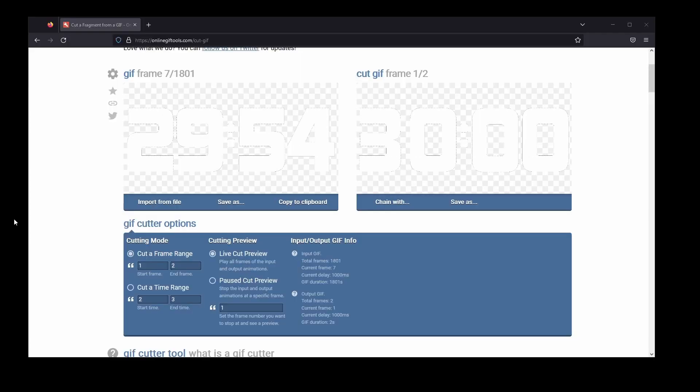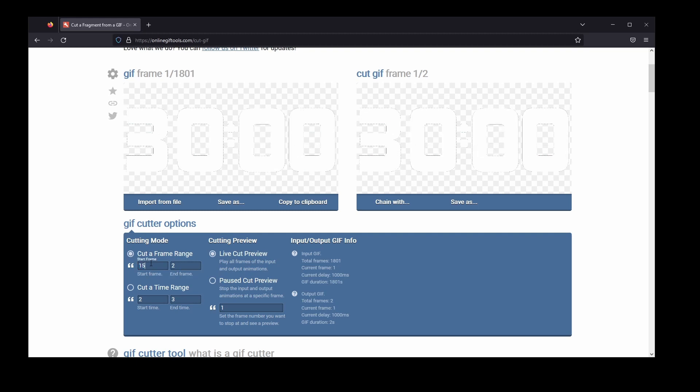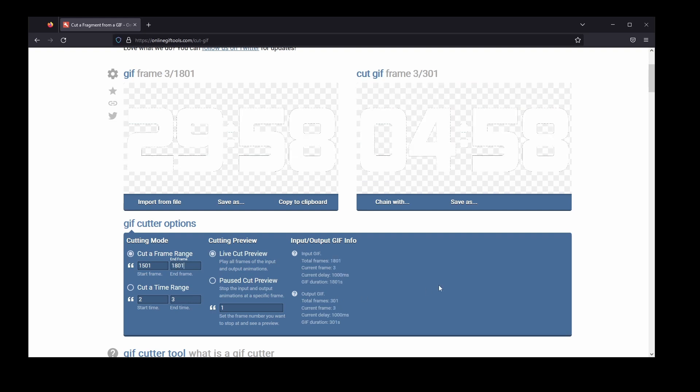Importantly, the plus one is an extra frame added to the animation to start at a whole number. Typically, a five-minute timer would start at 4:59, and if you want an accurate timer you can do just that. For our applications, this is more of a visual aid and it rounds out the look by starting at 5:00. So 1801 minus 300 leaves 1501. Select Cut Frame Range and input 1501 into the Start Frame and 1801 into the End Frame box. The GIF Cutter Preview will show the five-minute timer counting down from 5:00 all the way to 0:00.